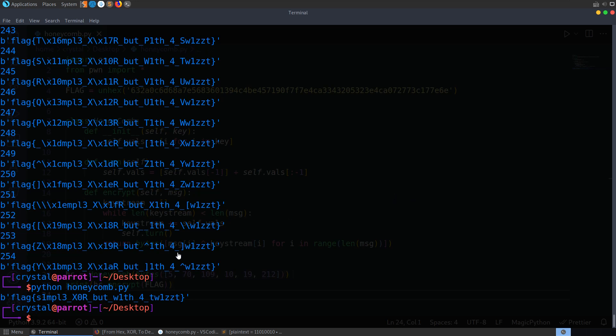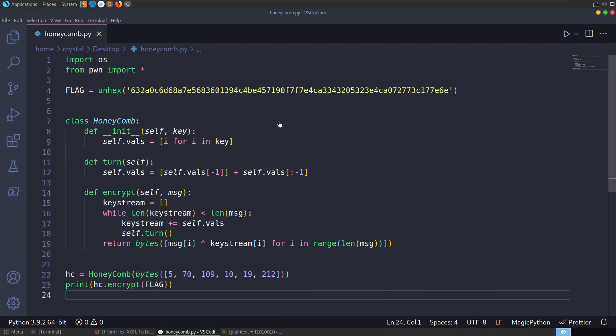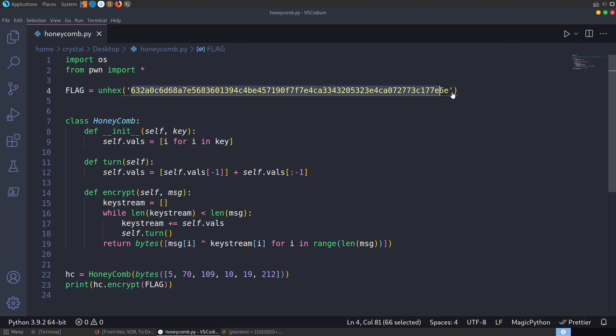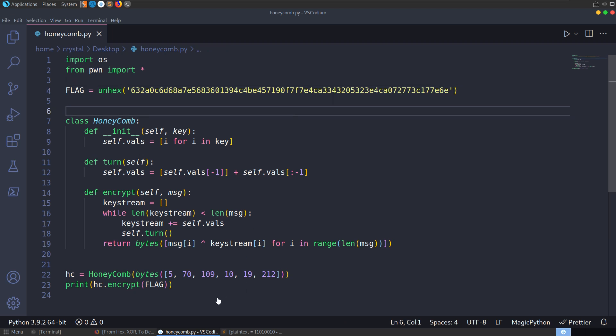So hopefully that was a nice, simple demonstration of how we can use the reversible xor function, how we can recover encrypted cipher text if we know what some of the plain text is. If you have any questions or comments, leave them down below. Thanks very much.